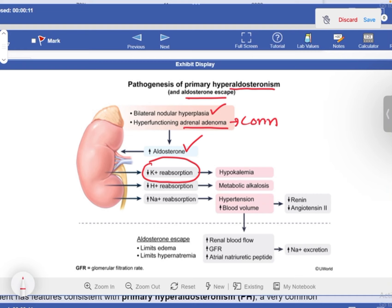The muscle weakness in this patient is from hypokalemia due to insufficient potassium reabsorption. Additionally, hydrogen ions are not reabsorbed, leading to metabolic alkalosis. So from a biochemistry perspective, primary hyperaldosteronism causes metabolic alkalosis. The increased sodium reabsorption leads to hypertension and increased blood volume, which suppresses renin — explaining the low renin level seen in this patient's laboratory evaluation.